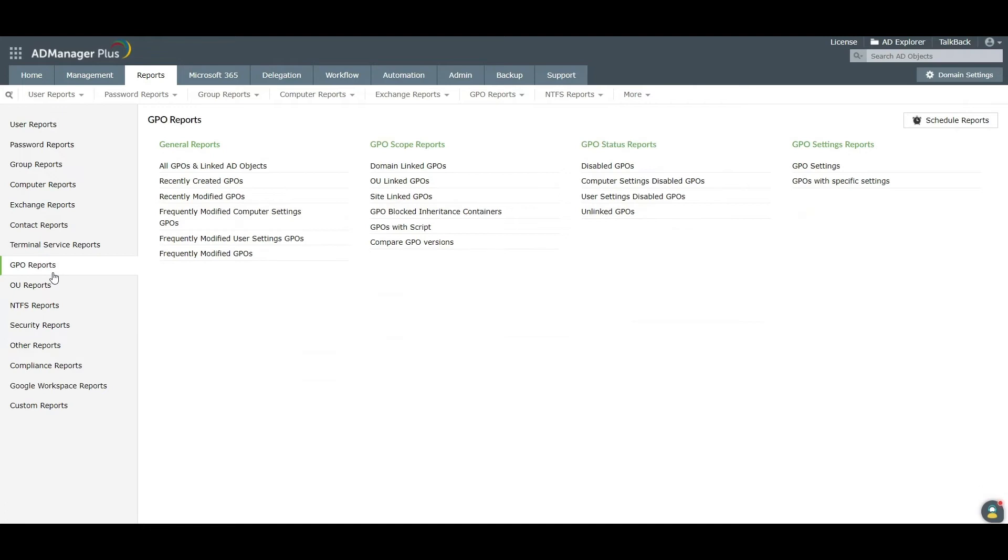To view all the GPOs and the AD objects linked to them, click the All GPOs and Linked AD Objects report.